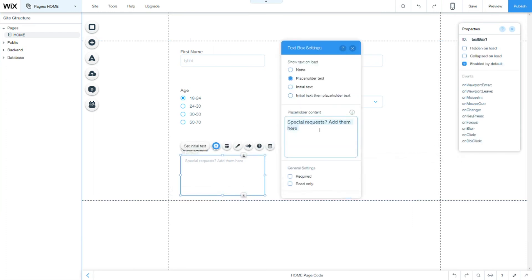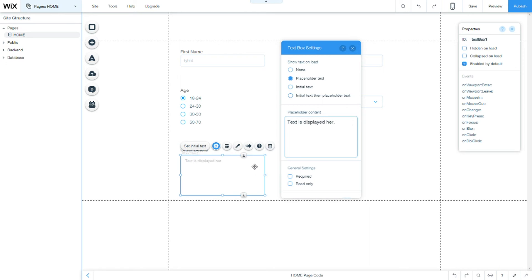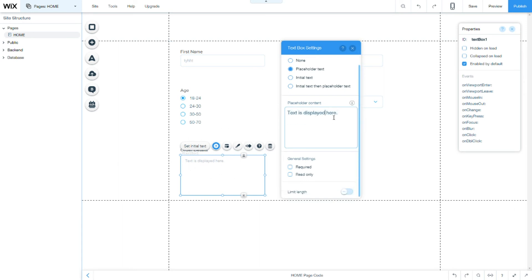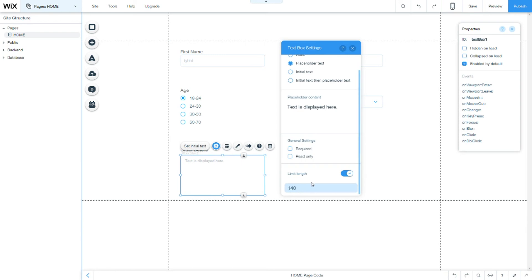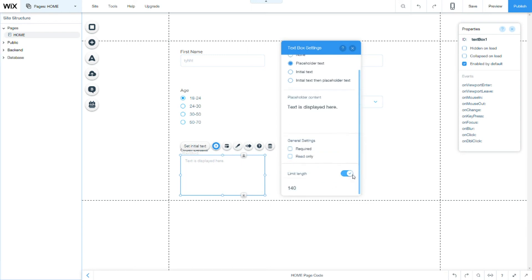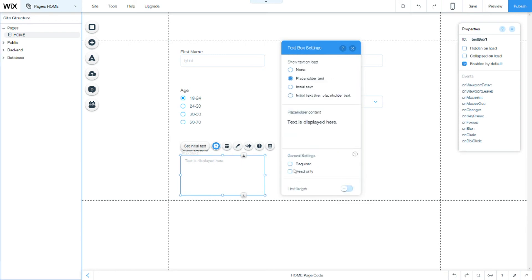On here, we will be able to change the text that is displayed here. So, here is the text that we change. Again, limit length, how many characters you want the user to be able to input. We can just add 10 or something if you want to limit the length or disabled. If we want it to be required.